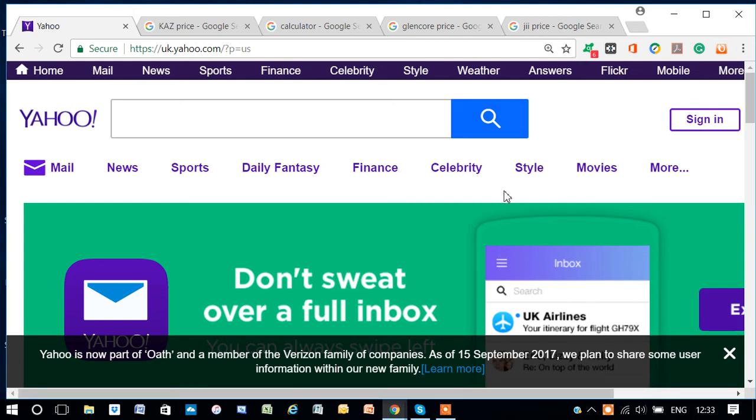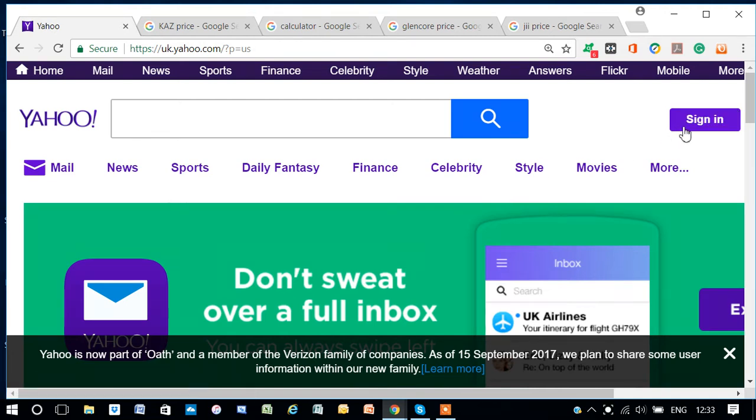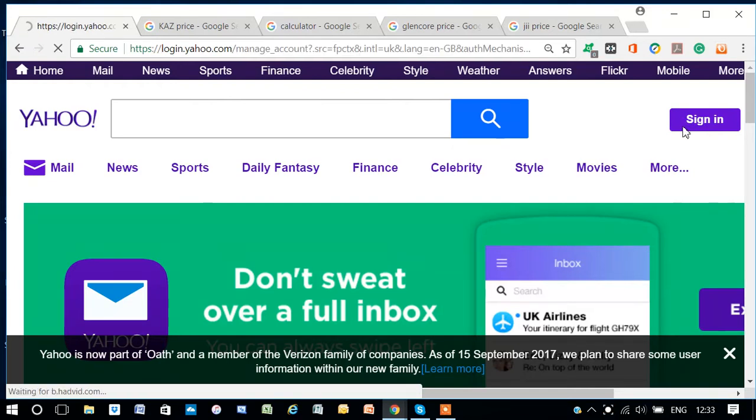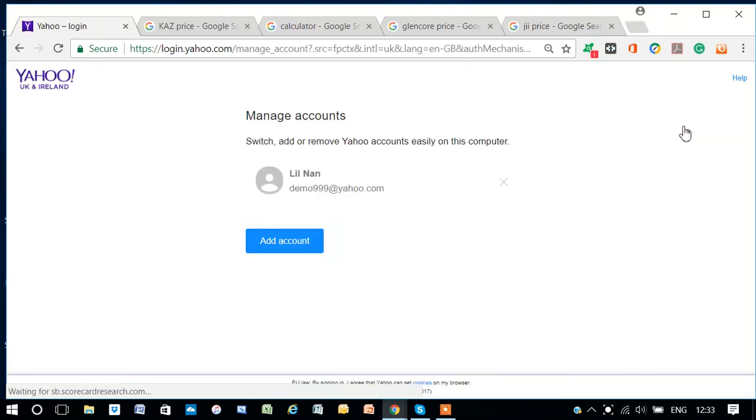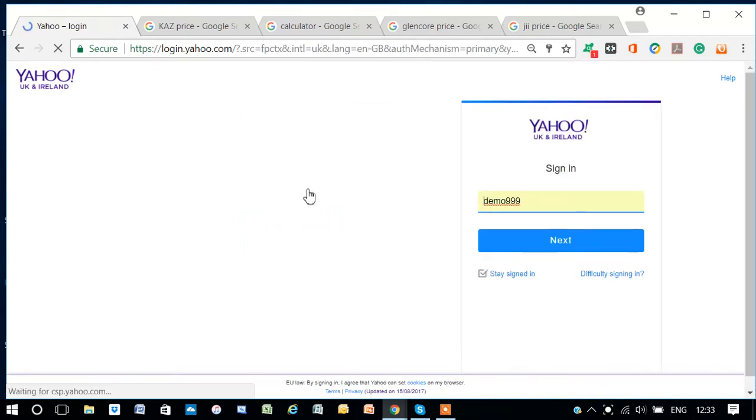Okay folks, let's see how we create a portfolio in Yahoo Finance, a stock portfolio. First of all, we have to sign in. So if I sign in here, and this is my account,